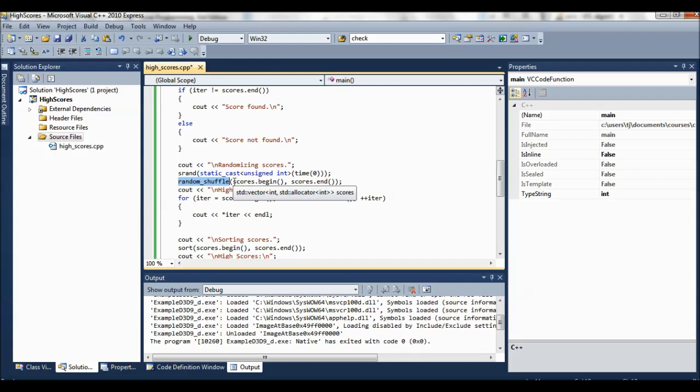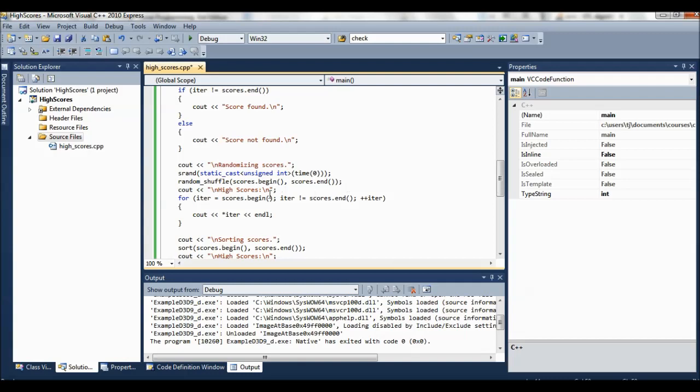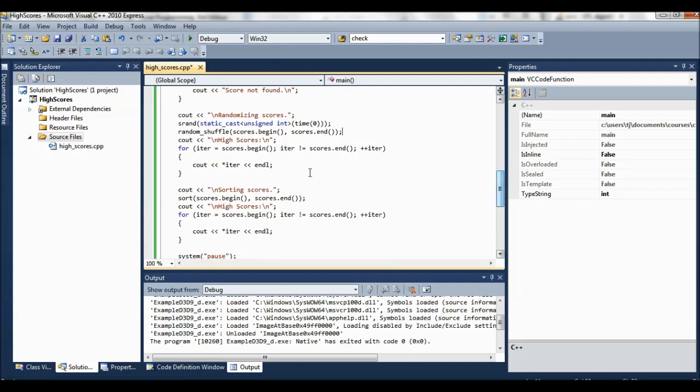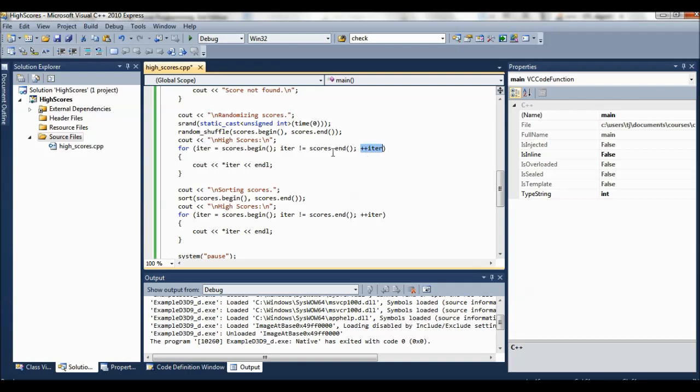Then we can call random shuffle with the beginning and the ending of the sequence again. So here, since we're using dot begin and dot end, we're pulling the whole vector. The entire scores vector is going to get shuffled. And then we just print these out to show that they're shuffled. Again, the star iterator gives us the actual thing pointed to by the iterator. The iterator itself starts at scores begin and gets incremented until, or as long as it's not equal to the end.